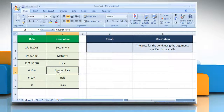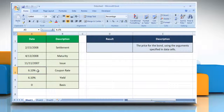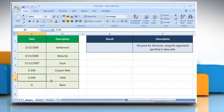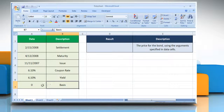Rate is the security's interest rate at the date of issue. YLD is the security's annual yield. Basis is the type of day count basis to use.